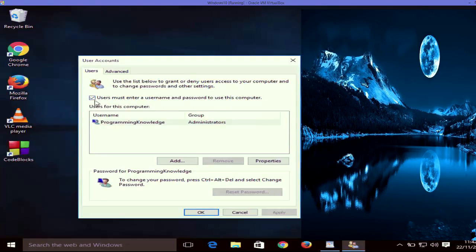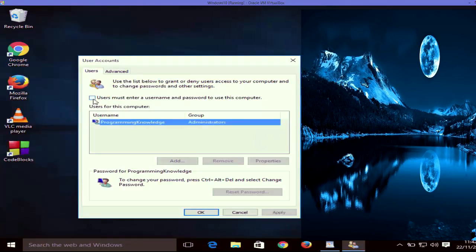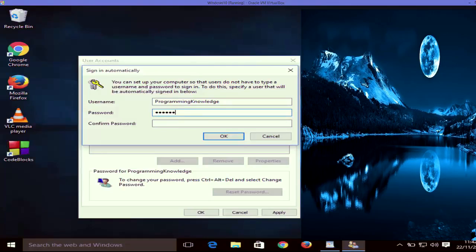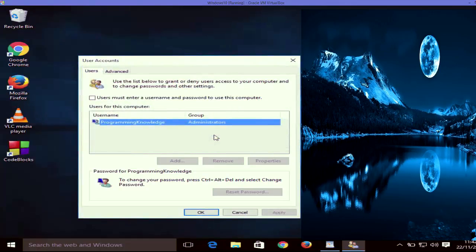If you want to remove the login screen, uncheck this option and then click Apply. It will ask for your Windows 10 password so it can use that to log in automatically. Just enter your password, confirm your password, and then click OK.